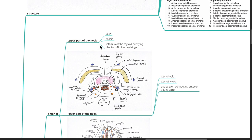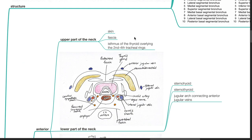Relations. Anteriorly, at the upper part of the neck: skin, fascia, and the isthmus of the thyroid overlying the second to the fourth tracheal rings. At the lower part of the neck: sternohyoid, sternothyroid, and the jugular arch connecting the anterior jugular veins.